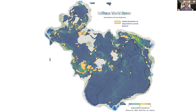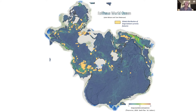We decided to use this model in combination with geological data because we wanted to understand what was causing these shorter-lived processes to occur. We ultimately believe that these mechanisms are still quite important to consider if you want to understand the global-scale, long-term basin development implications of these oceanographic processes.